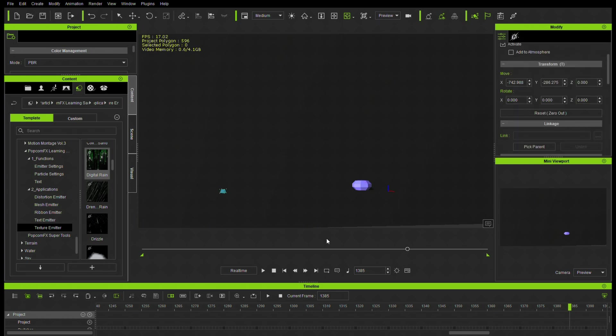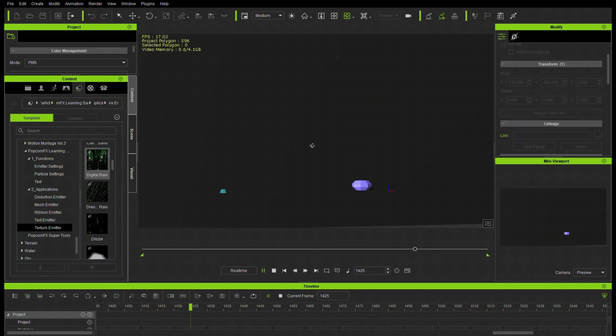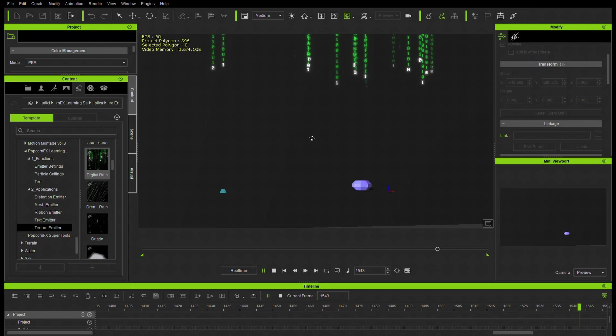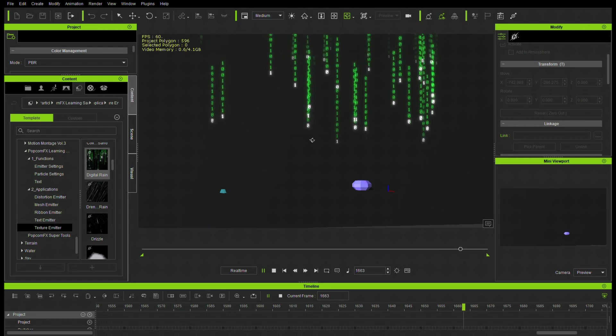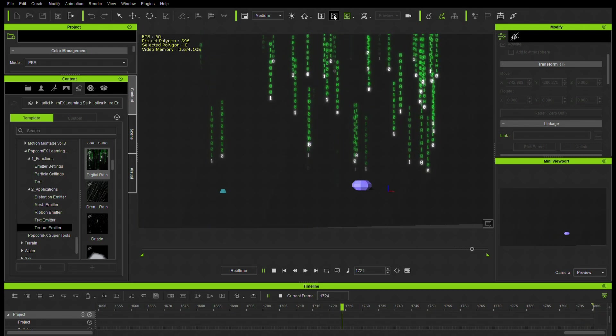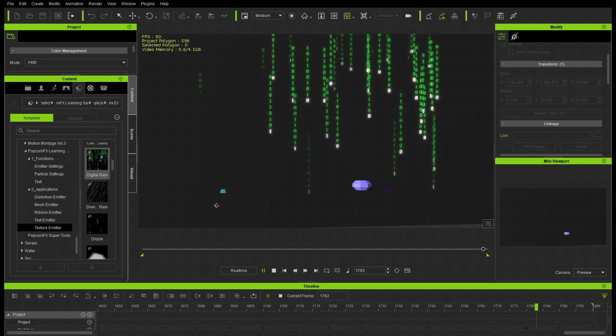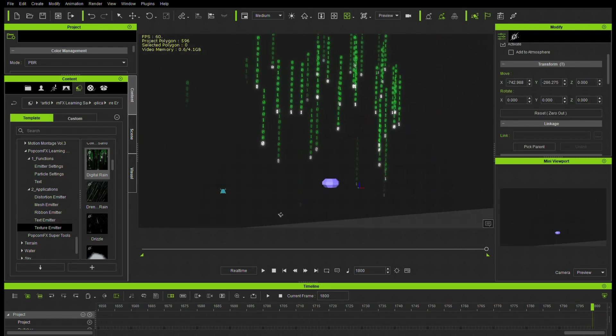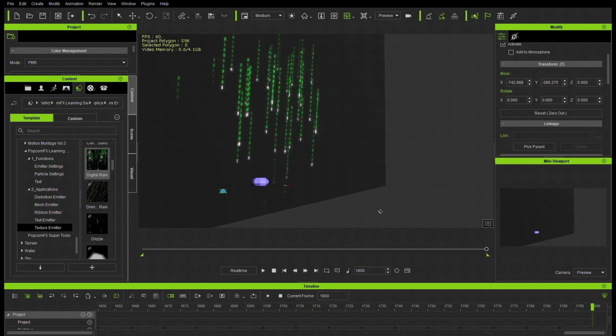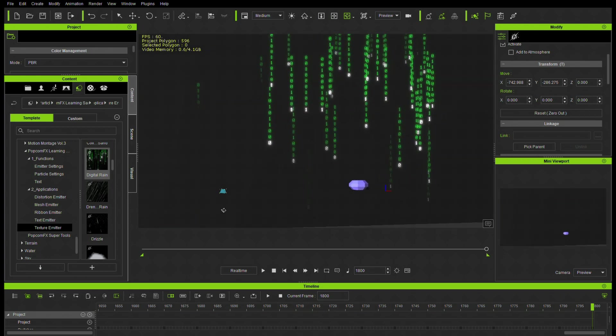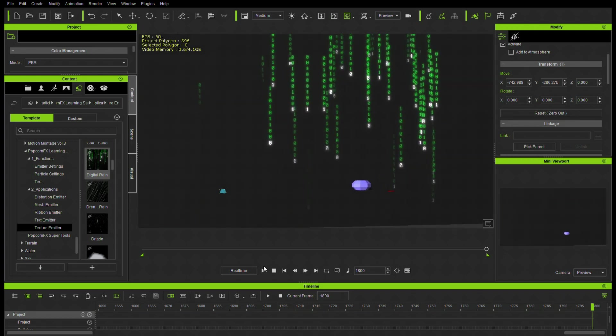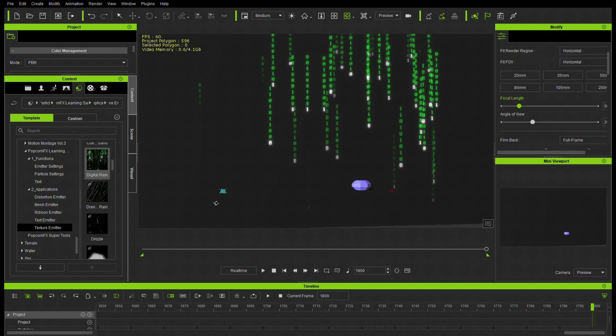The matrix effect. You probably saw this in the promo. Digital rain. Very nice. That's so easy. And obviously, we have 3D depth as well. It's not just a 2D.